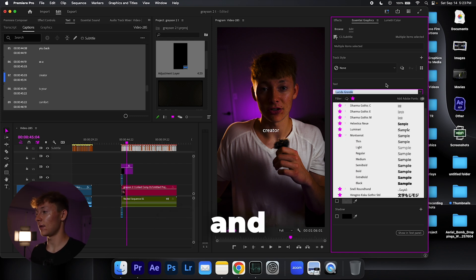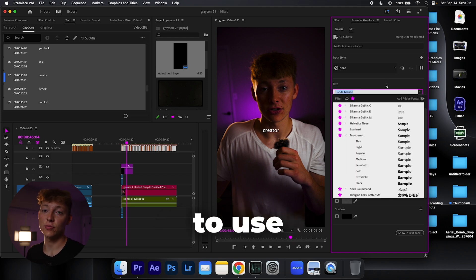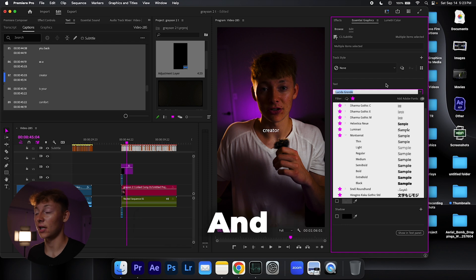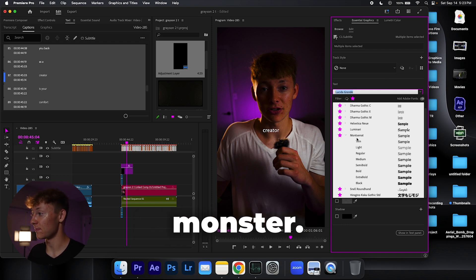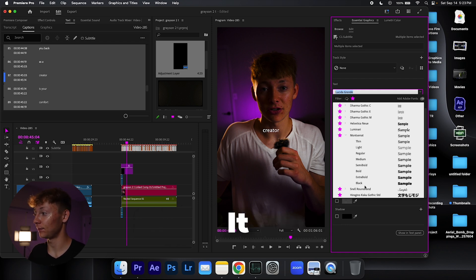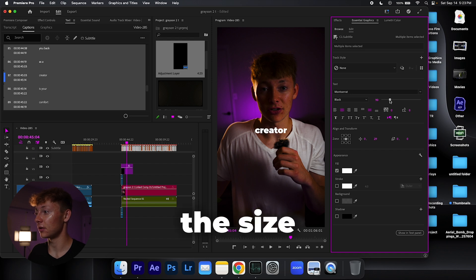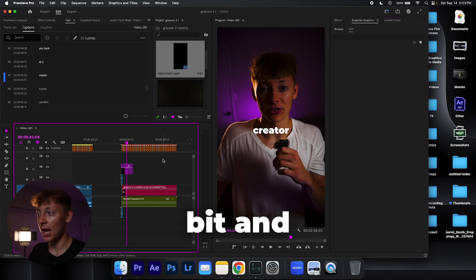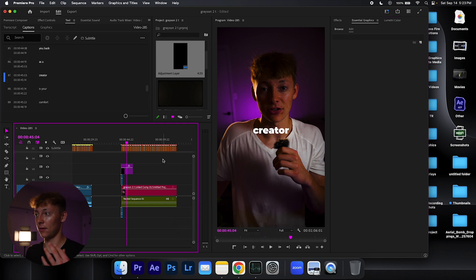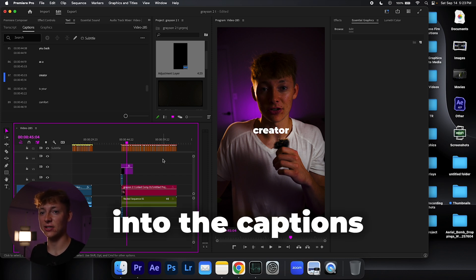And for the sake of this and for the sake of my style, I'm going to use my own font. And if you guys want to know what my font is, use this Monastery, just go black, up the size a little bit. And let's add, let's put some spice into the captions just to make them pop more and less boring.